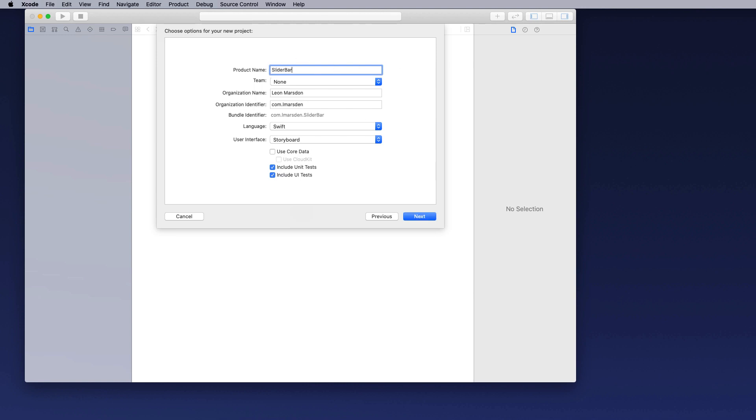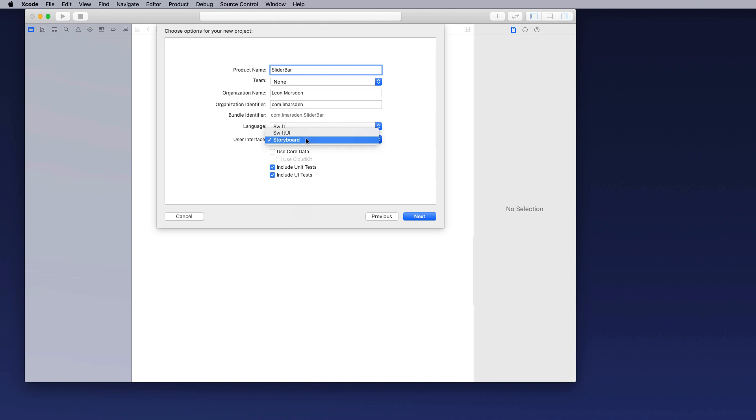Put in the details of the project. I'm just going to put slider bar in there, the name of the project. Language is Swift so we're using that rather than Objective-C and also we are using the storyboard version which is the UIKit rather than SwiftUI.